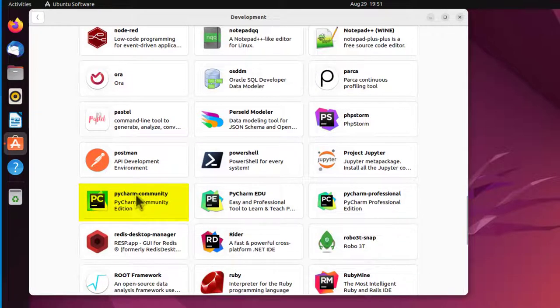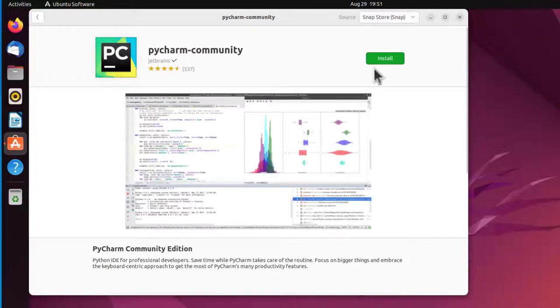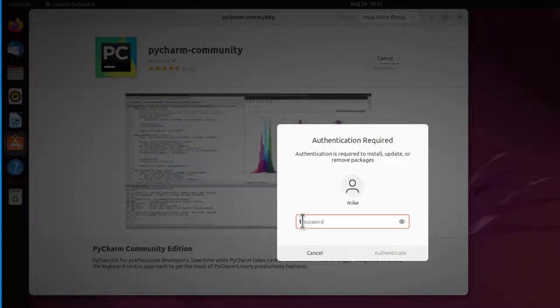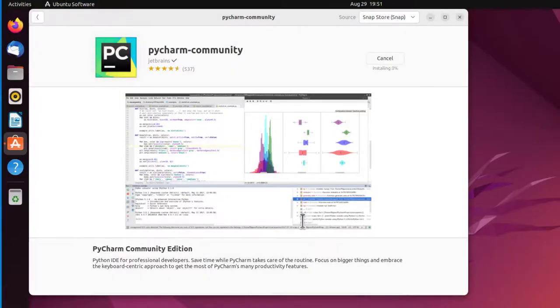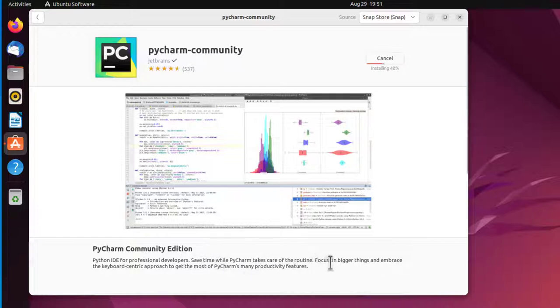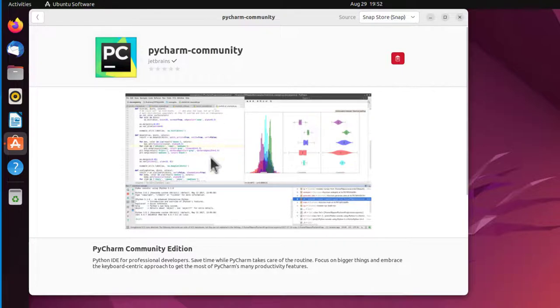PyCharm Community Edition. PyCharm IDE or Integrated Development Environment for Professional Developers. Save time while PyCharm takes care of the routine. Focus on bigger things and embrace the keyboard-centric approach to get the most of PyCharm's many productive features. So now it's installed.